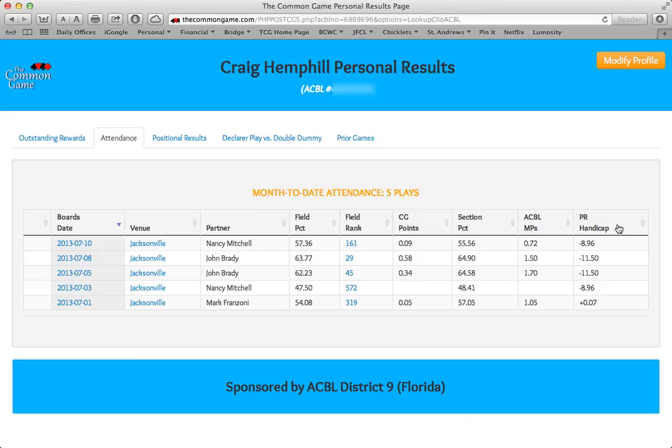You can find a more complete explanation of the handicap in our FAQ section. The handicap listed will be used to determine your percentage for the Common Game's handicapped or net game, the results of which will run side-by-side the regular game. This is another contest we hope will enrich the experience for our players, and hope to add in the near future.